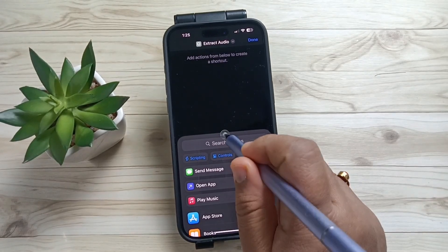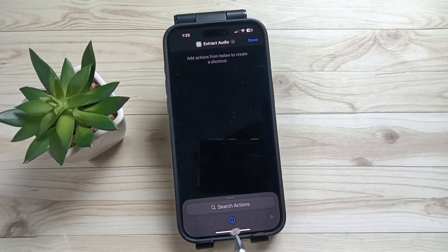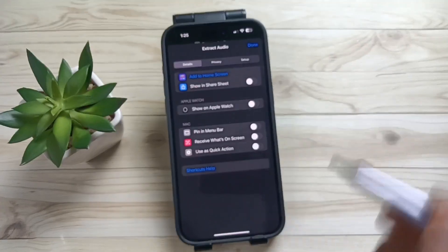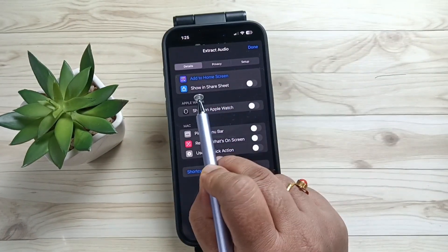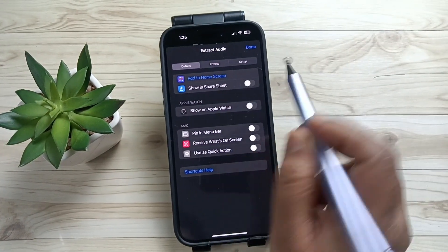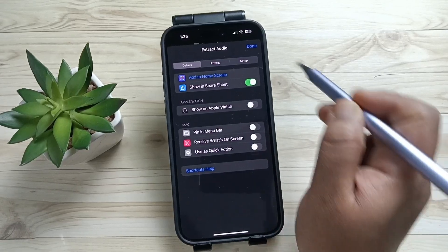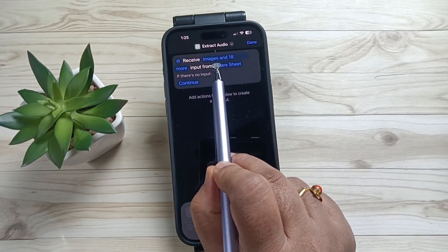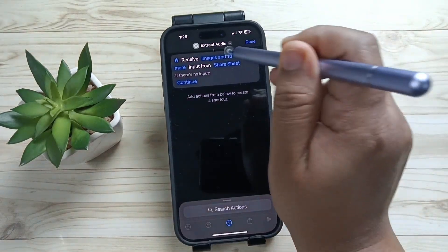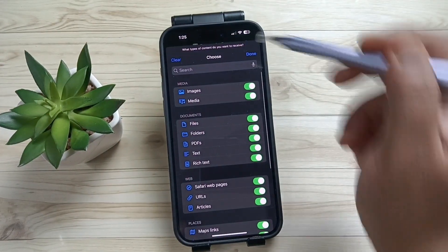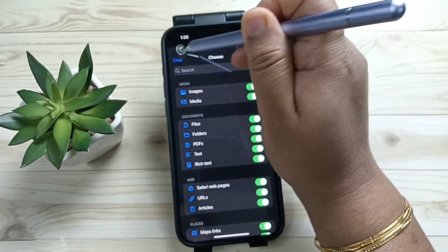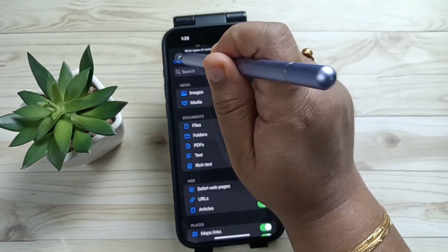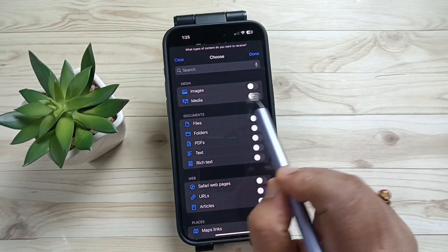Now you can see an info button — tap on this one. Turn on the option "Show in Share Sheet". You can see the option "Images and 18 more" — tap on this one. First of all, clear all by tapping the clear button on the top left side, then turn on for Media. Tap on Done.